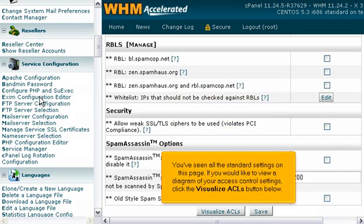You've seen all the standard settings on this page. If you would like to view a diagram of your access control settings, click the Visualize ACLs button below.